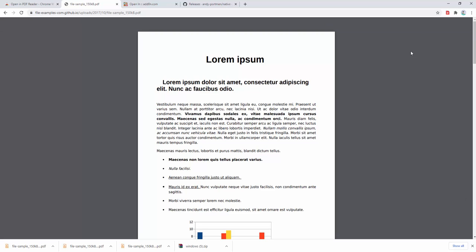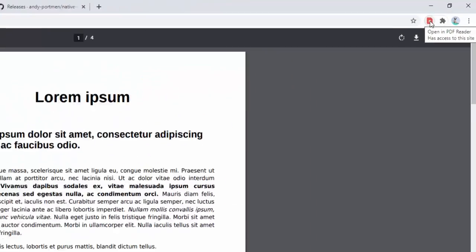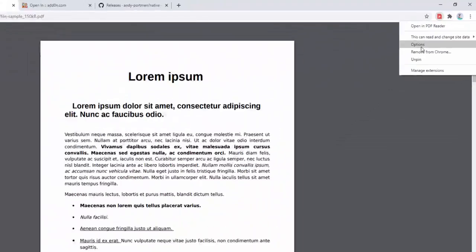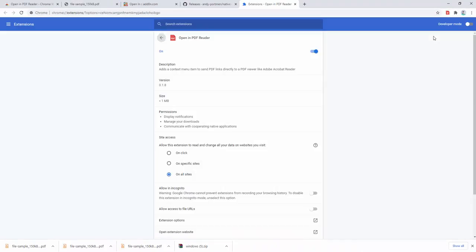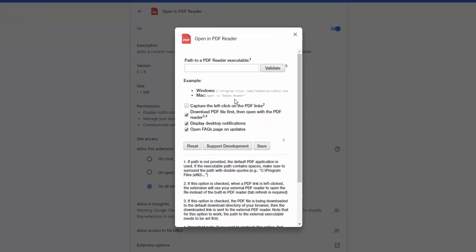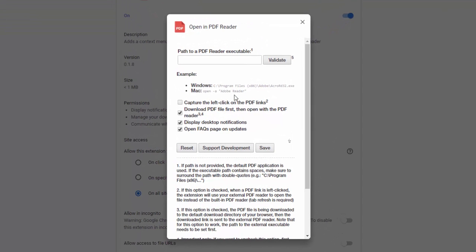This extension also comes with a simple-to-use options panel. To access it, simply right-click and select options. Here we can see a few different settings. One allows us to set a different PDF reader on our system, rather than using the default.